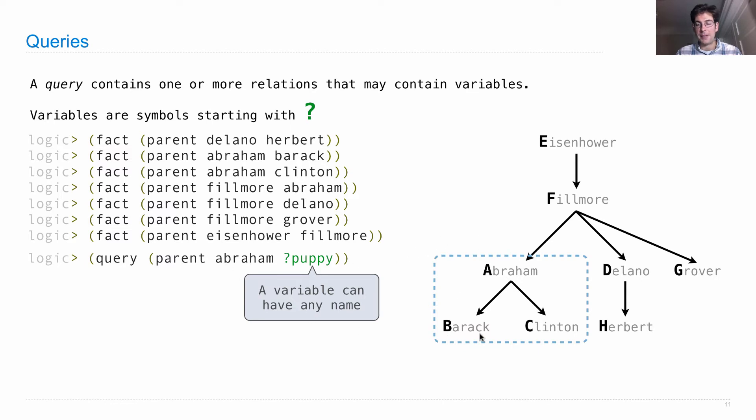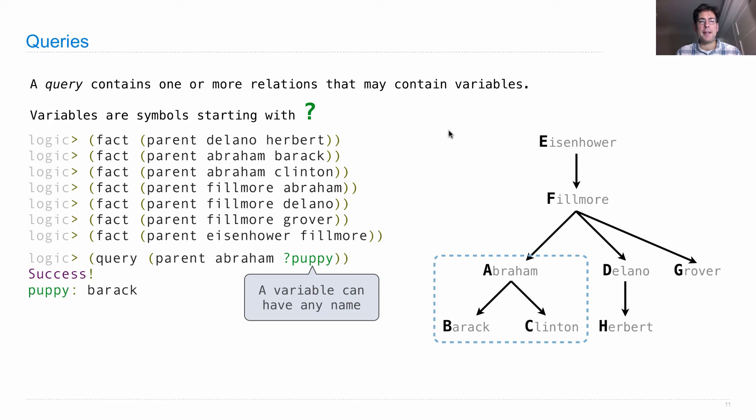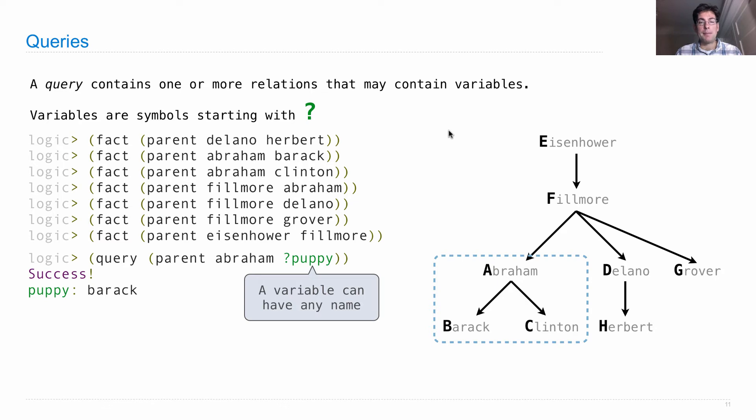In particular, Barack and Clinton. So it will first say, success! And then it will say, one way to satisfy this is to assign the puppy variable to Barack. So that means that there's some fact out there, parent Abraham Barack, which is true. And here it is, parent Abraham Barack.